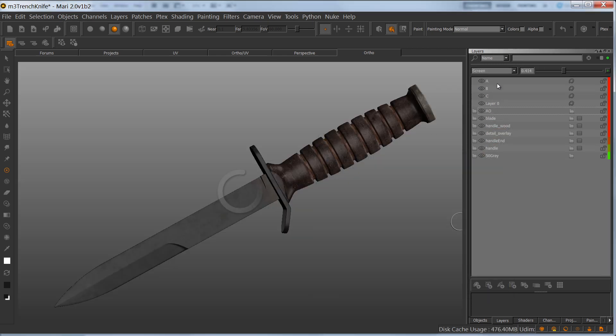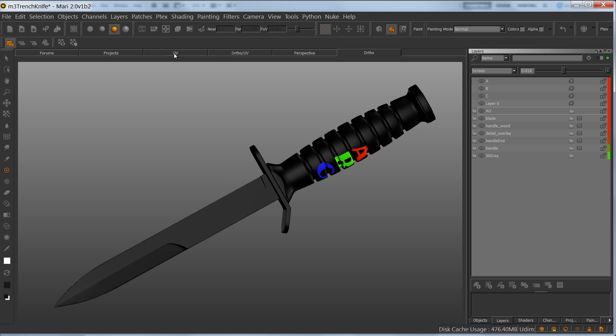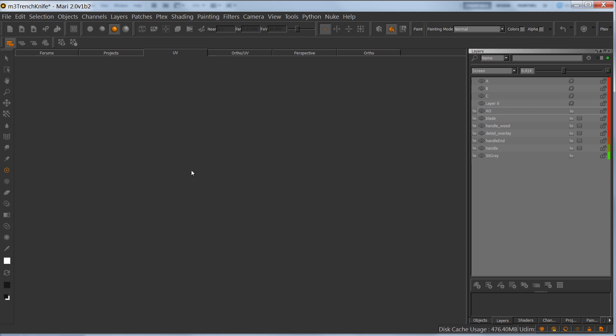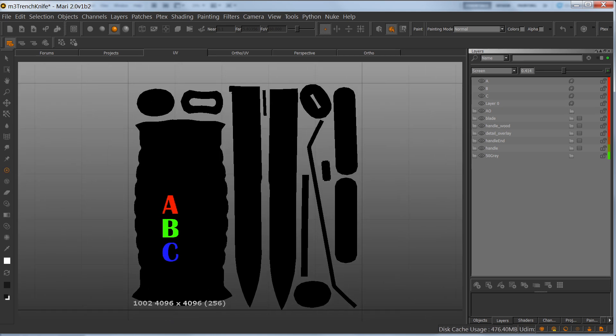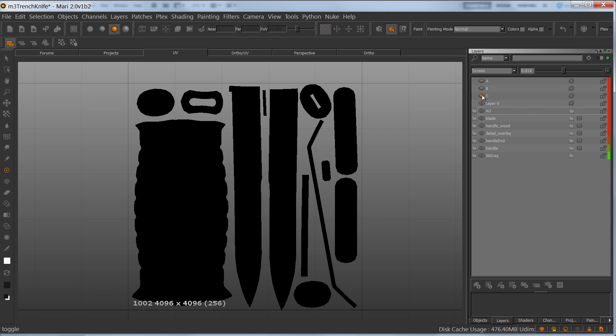As you can see, if we go back to the UV view, it's taken my PSD and imported every single layer, just like I have in my PSD.